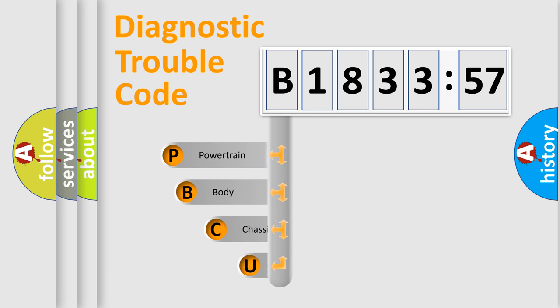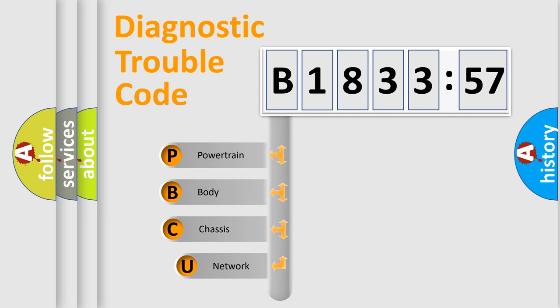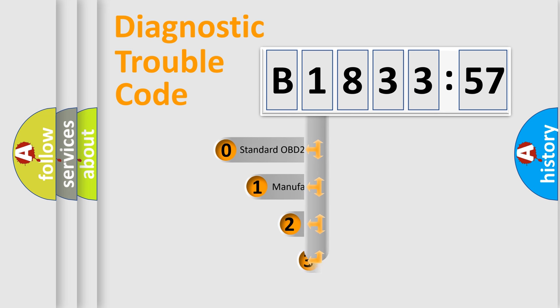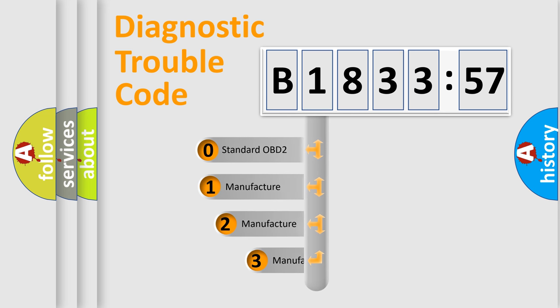First, let's look at the history of diagnostic fault code composition according to the OBD2 protocol, which is unified for all automakers since 2000. We divide the electric system of automobile into four basic units: Powertrain, Body, Chassis, and Network.